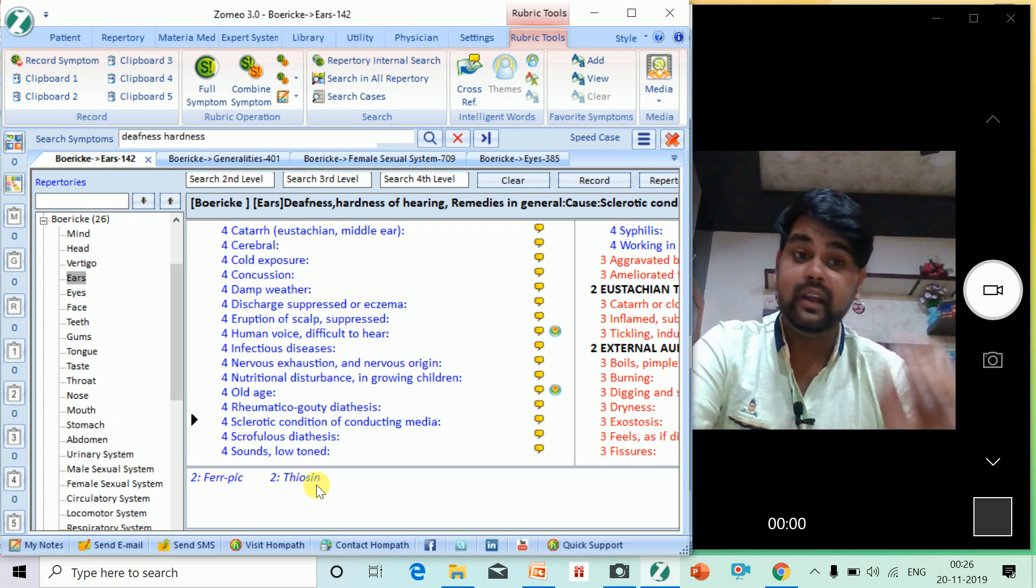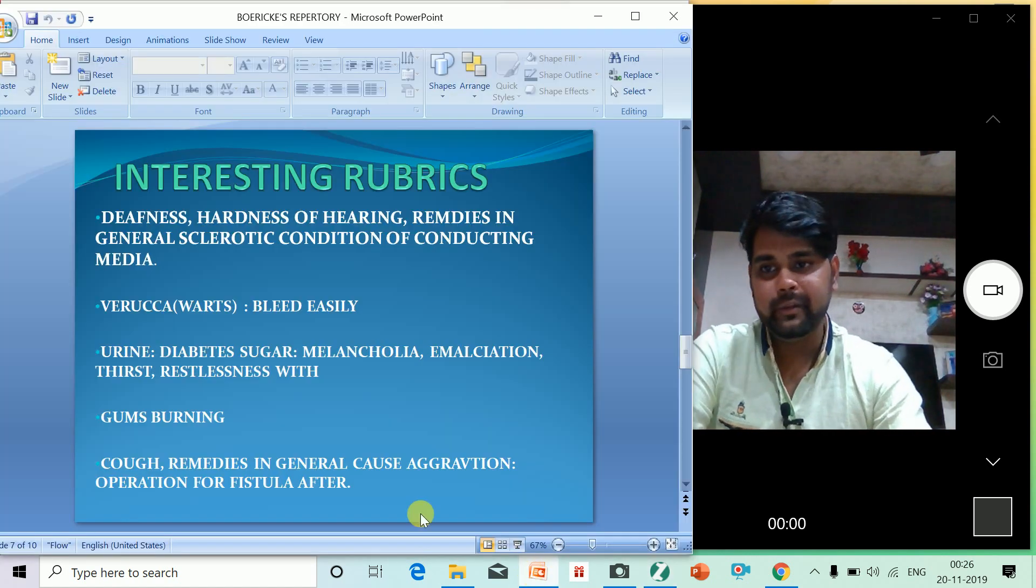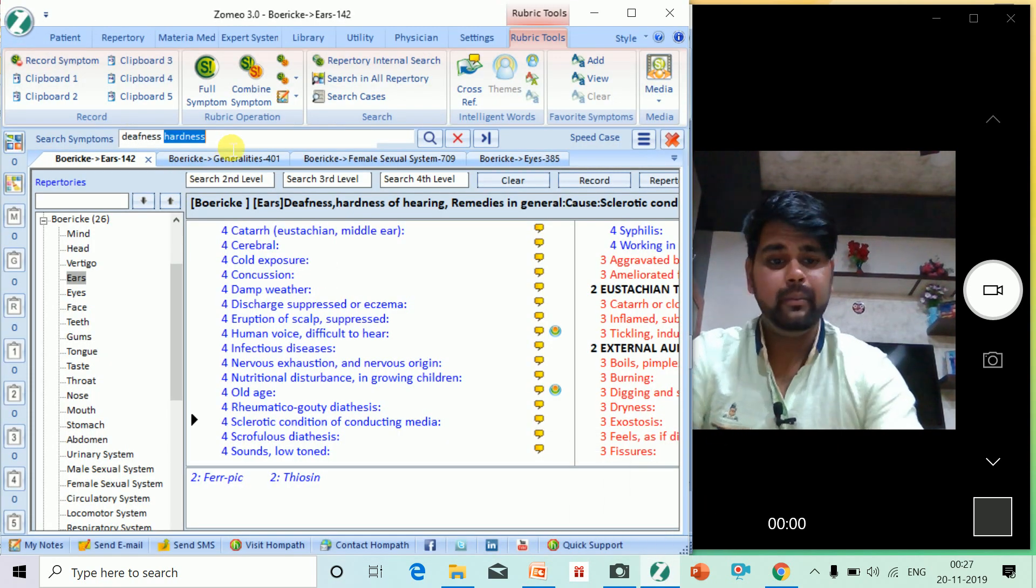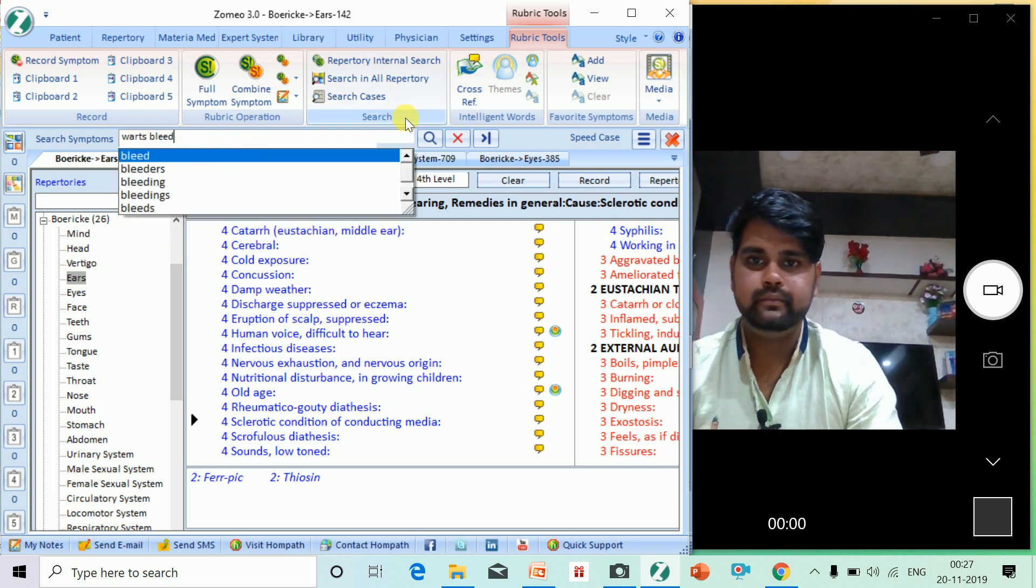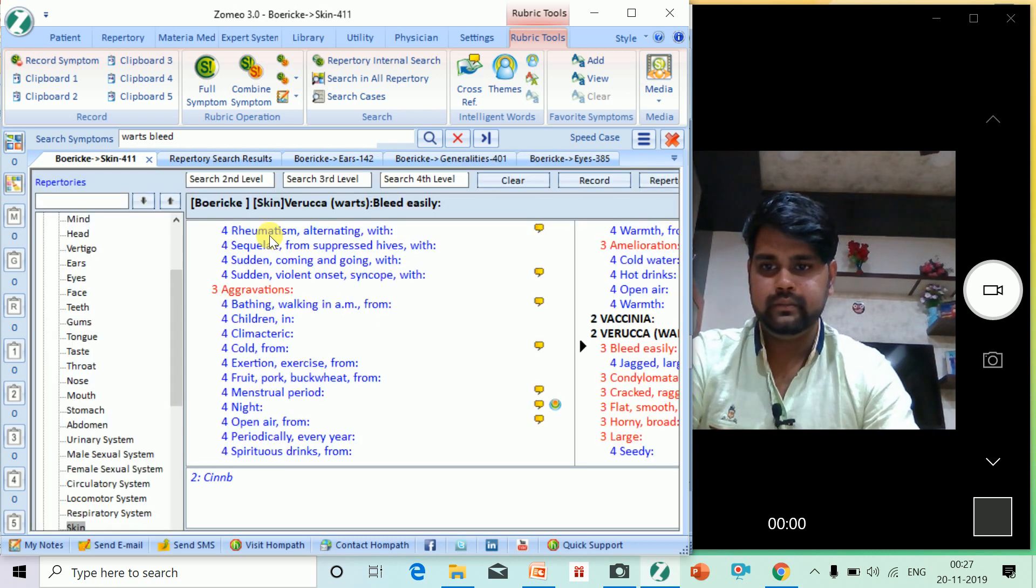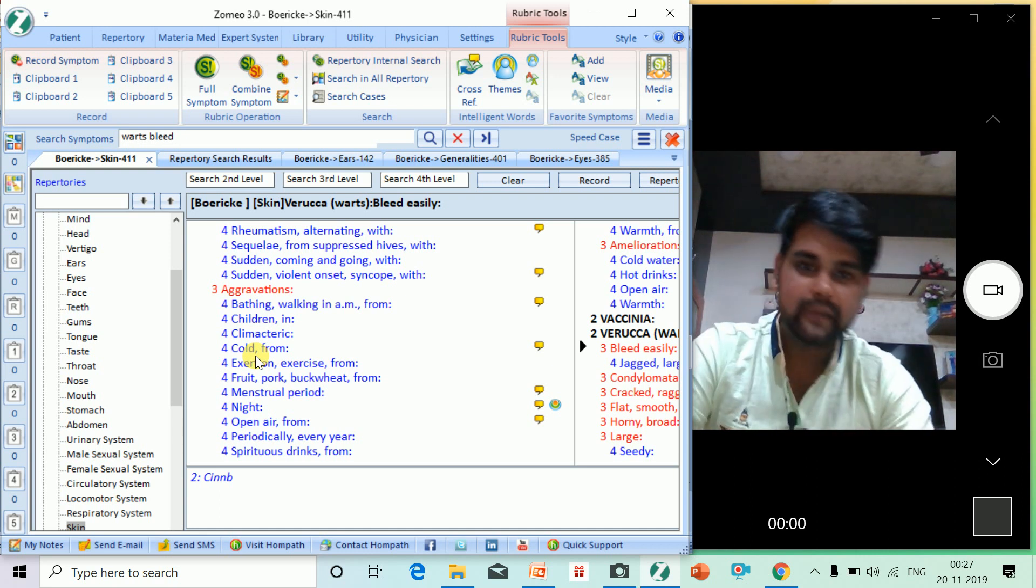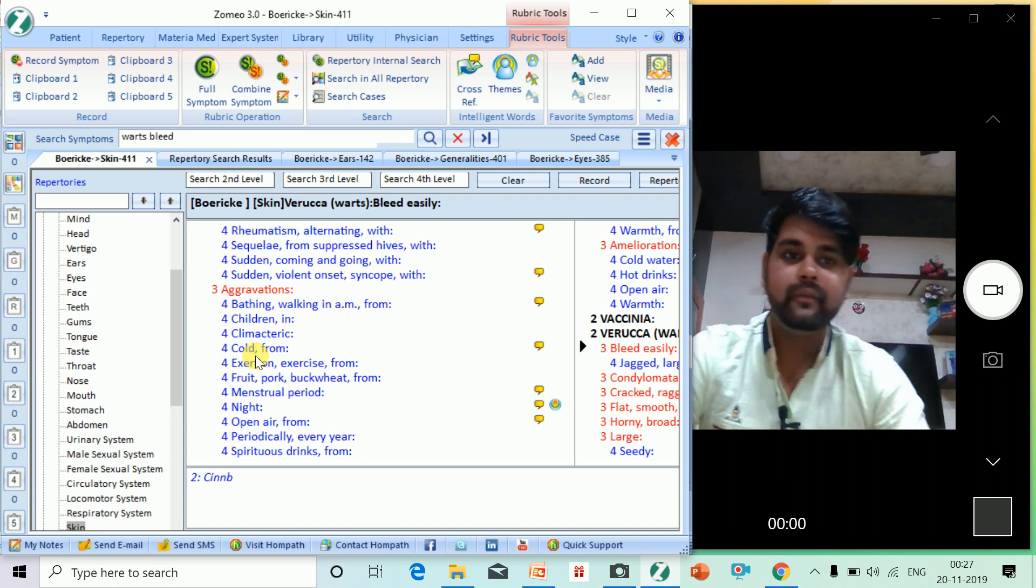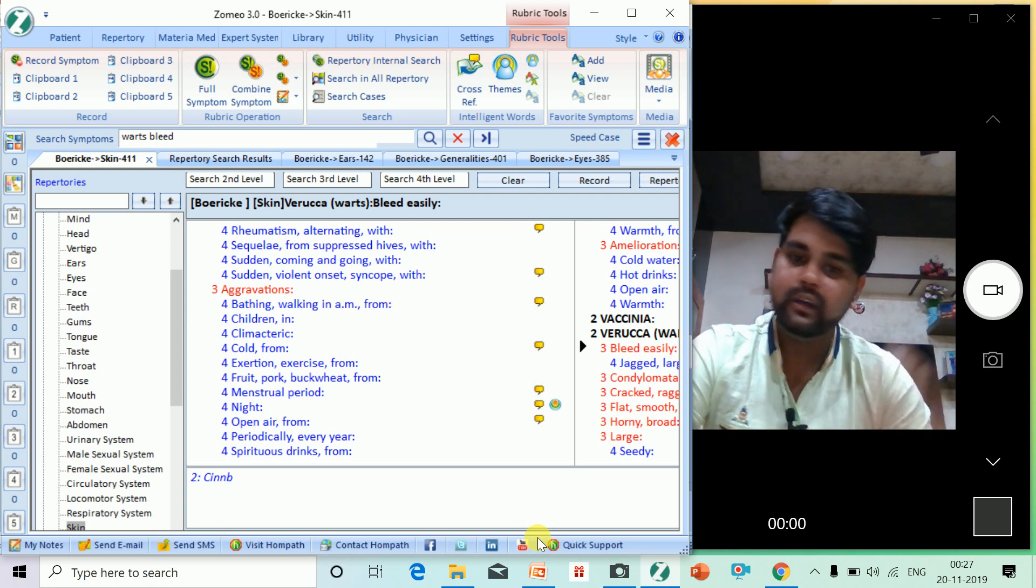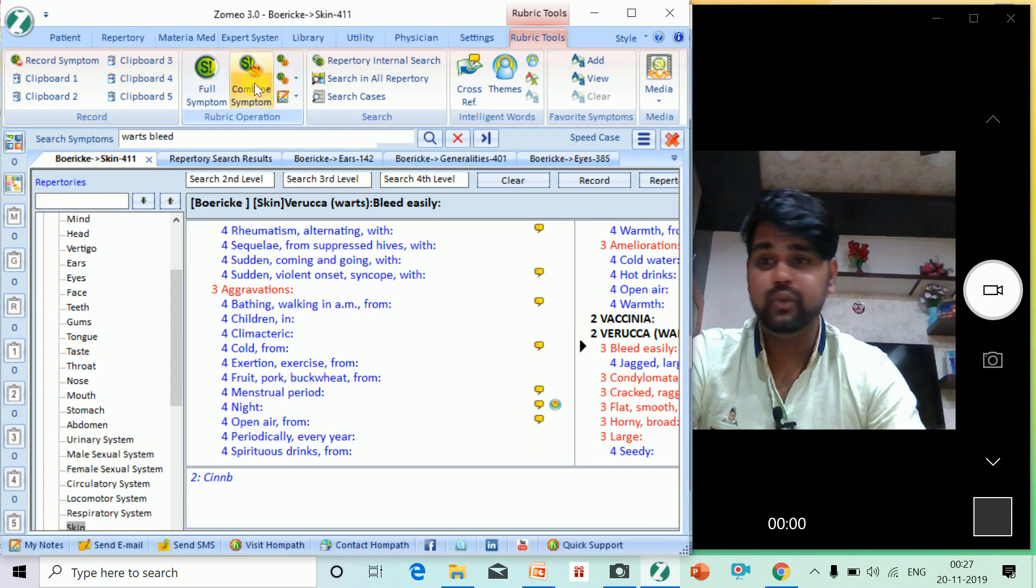Another national rubric will be verruca - that means warts that bleed. This is the rubric. It's Cinnabaris. You never find this type of rubric in any other repertory. Cinnabaris. It's a gem. Boericke's Repertory is a gem we all should use. We have to use it in our practice if you want to deal with clinical cases. This is unique. I use it a lot.